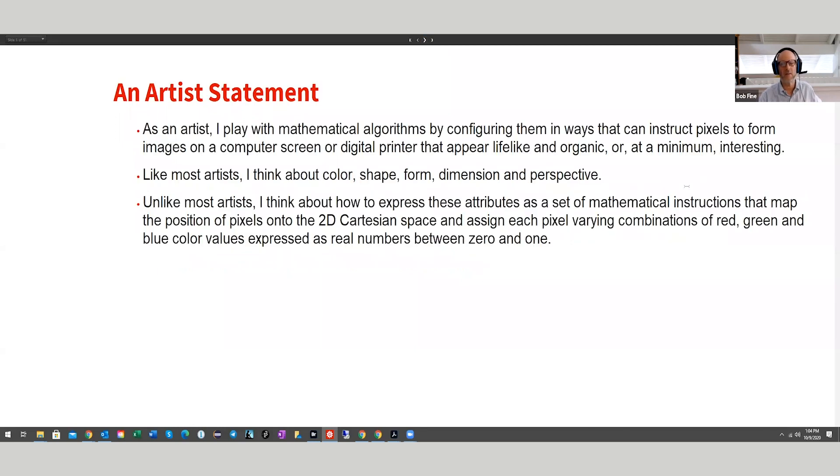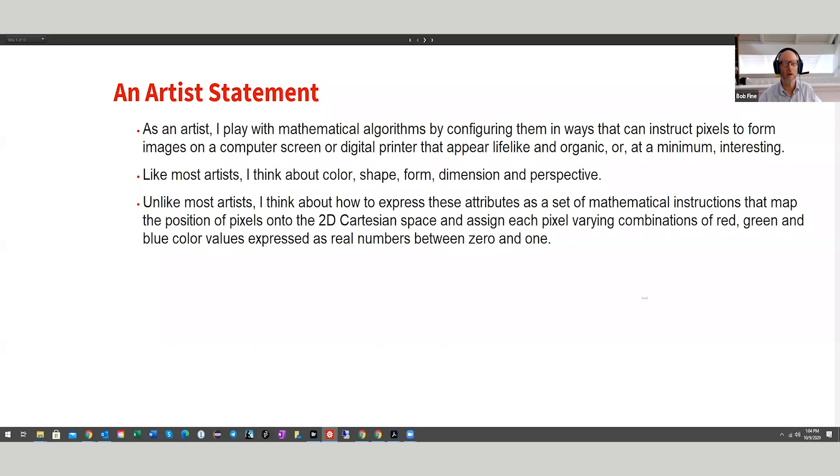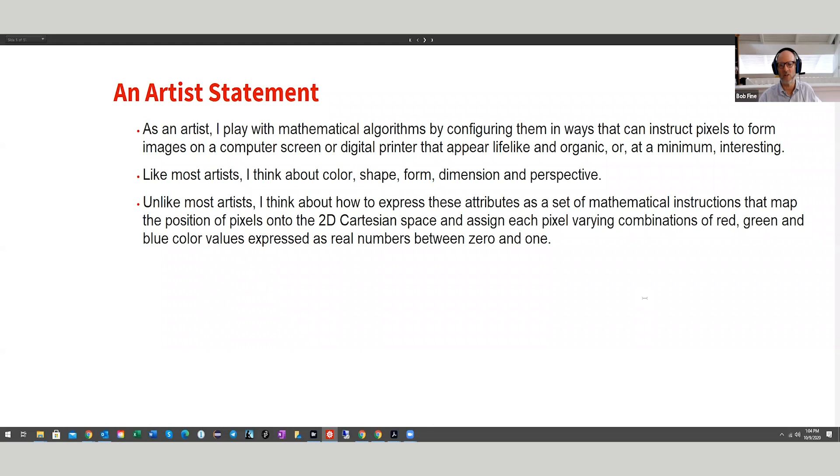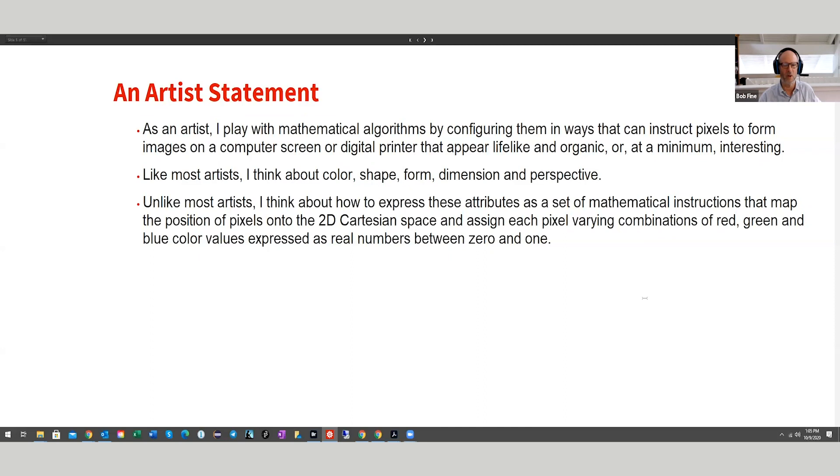As an artist, I play with mathematical algorithms by configuring them in ways that can instruct pixels to form images on a computer screen or digital printer that appear lifelike and organic or at a minimum interesting. Like most artists, I think about color, shape, form, dimension, and perspective. Unlike most artists, I think about how to express these attributes as a set of mathematical instructions that map the position of pixels onto the 2D Cartesian space and assign each pixel varying combinations of red, green, and blue color values expressed as real numbers between zero and one. I know that to any normal audience or non-technical or non-quantitative audience they would be asleep by now, but I know that you guys all understand exactly what I just said.